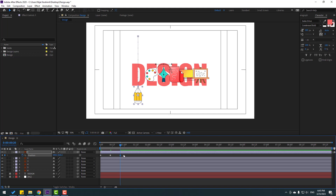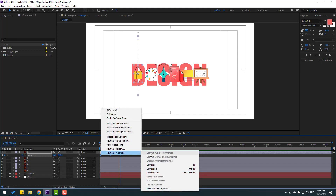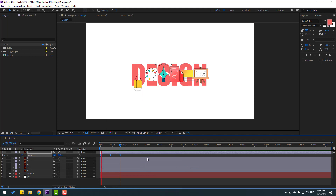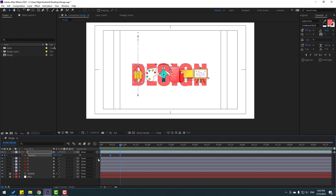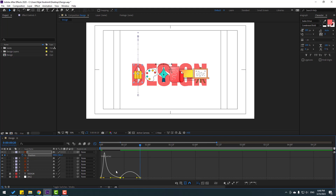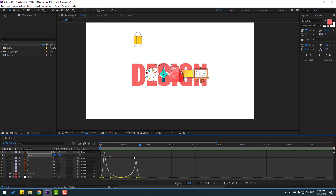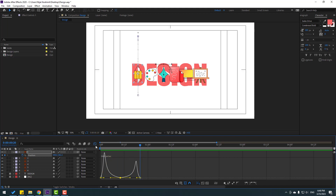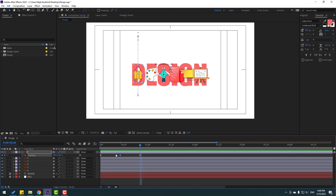Select the first keyframe, copy, then select the last keyframe and move it up like this. Select all keyframes, right-click and choose Easy Ease or press F9. Go to the Graph Editor, zoom in, select the graph and move it to the left, then select the other graph and move it to the right for a nice curve.